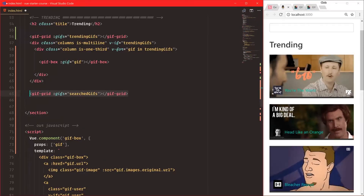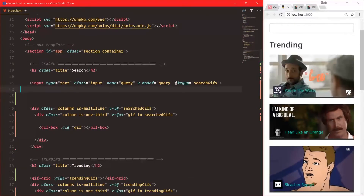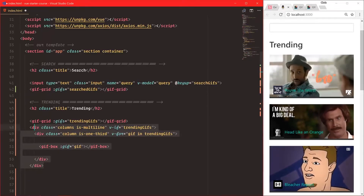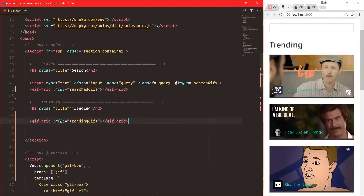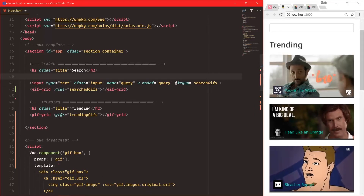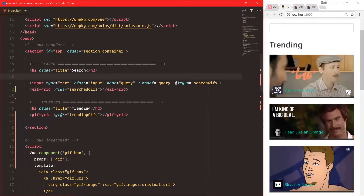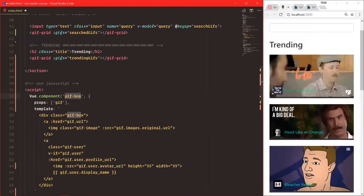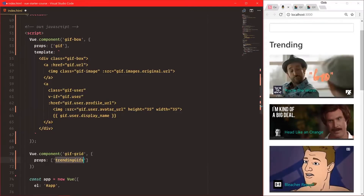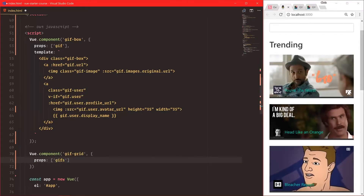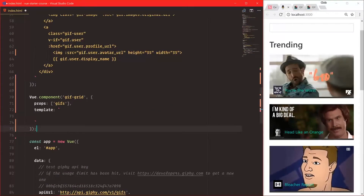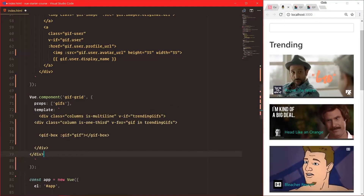Let's cut that and put it here, and cut this one and put it up here. Then let's remove all of that code — cut that out. Now we have a trending section and a search section, and we did that all in four or five lines of code. We have a gif-box, and now we have our gif-grid with props, inputs as 'gifs', and a template — that's an ES6 backtick so we can do multiple lines.